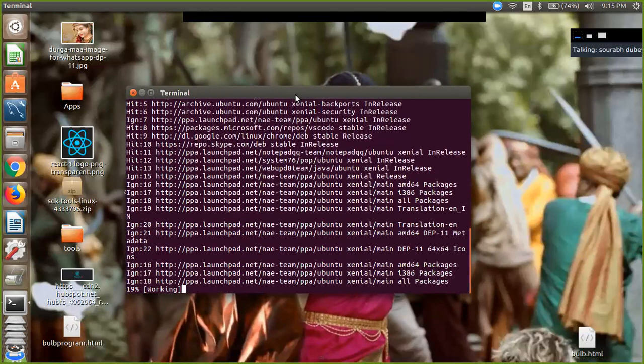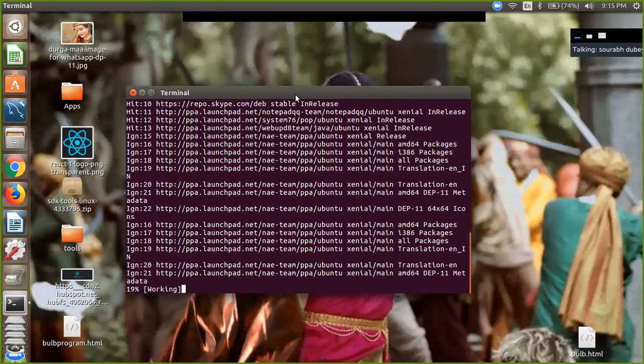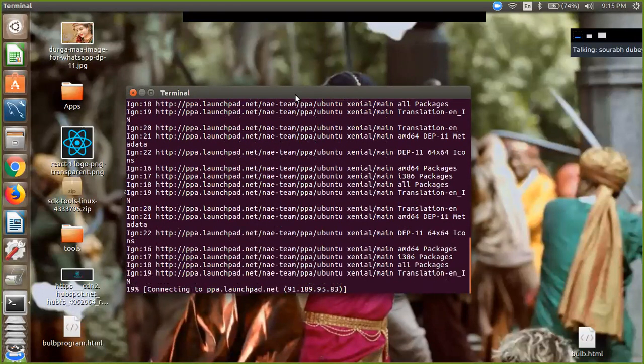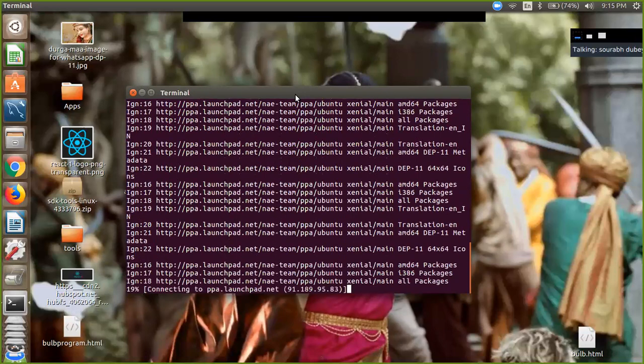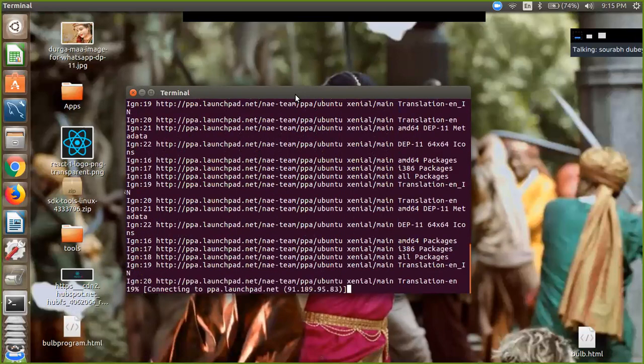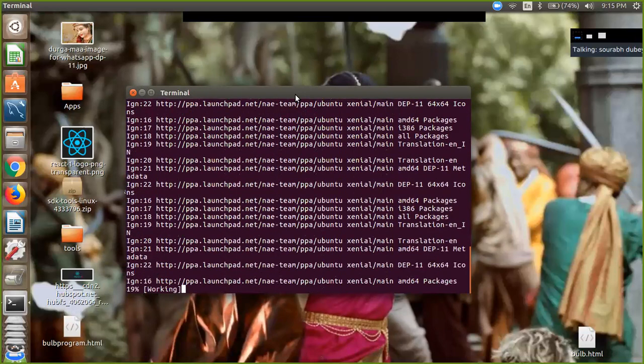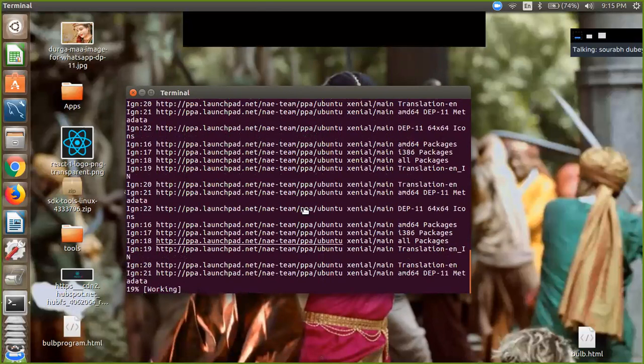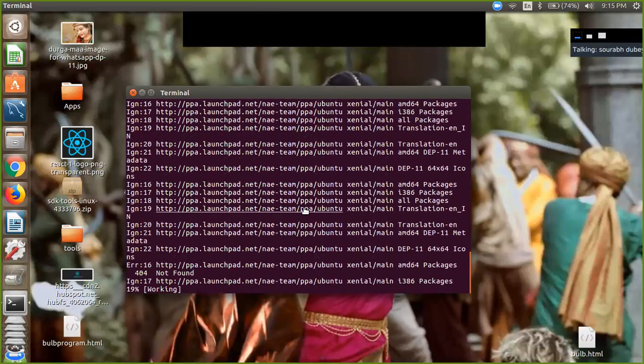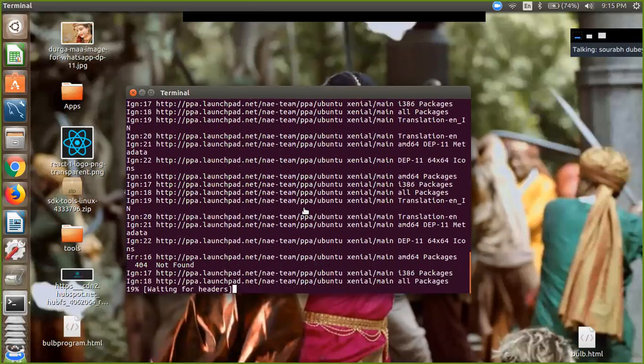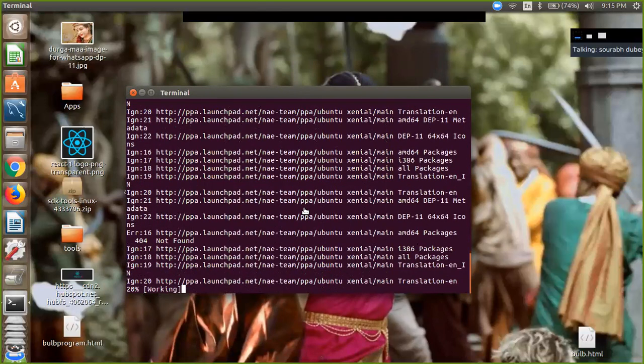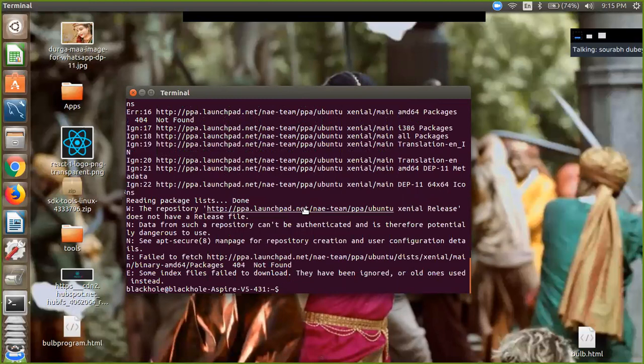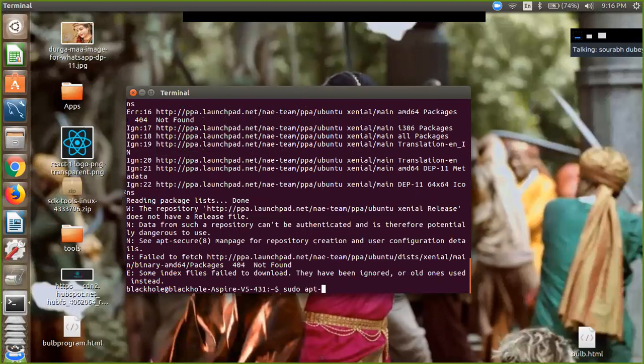Update in progress... Okay, we have updated our Ubuntu and now we are going to install Python: sudo apt-get install...